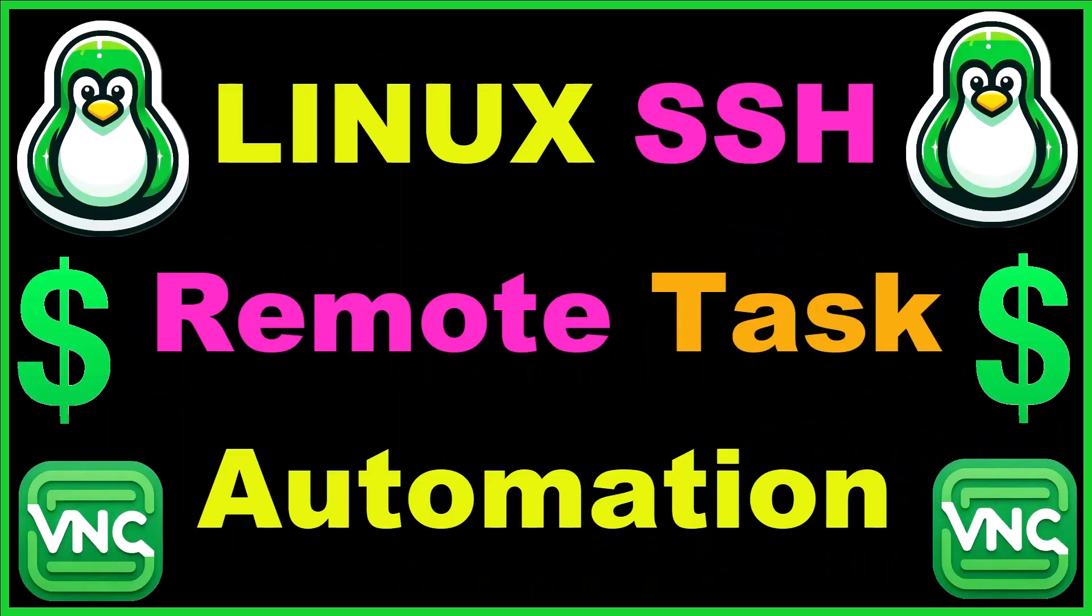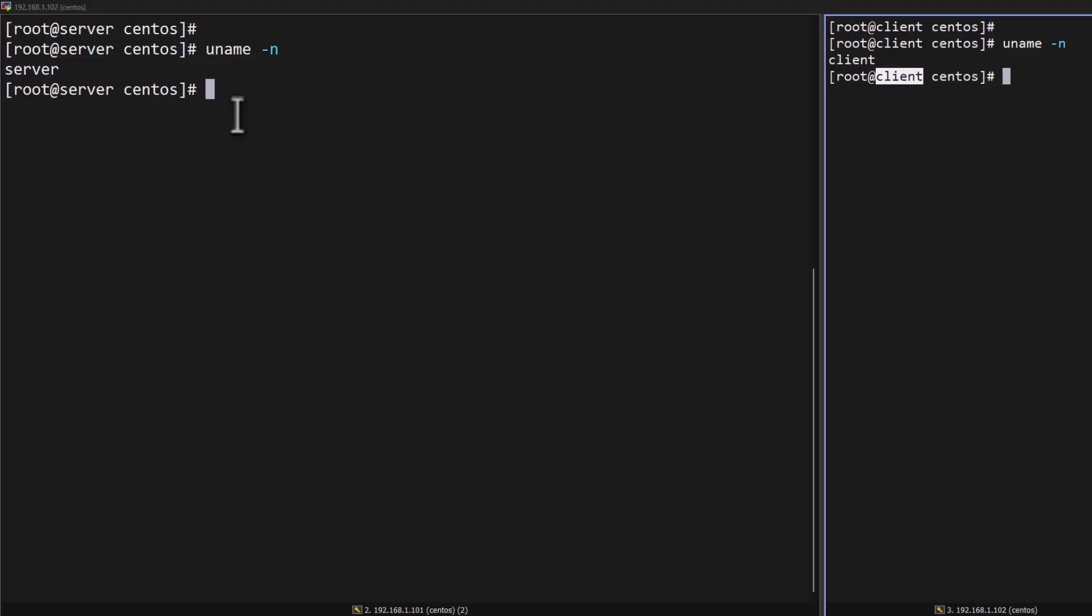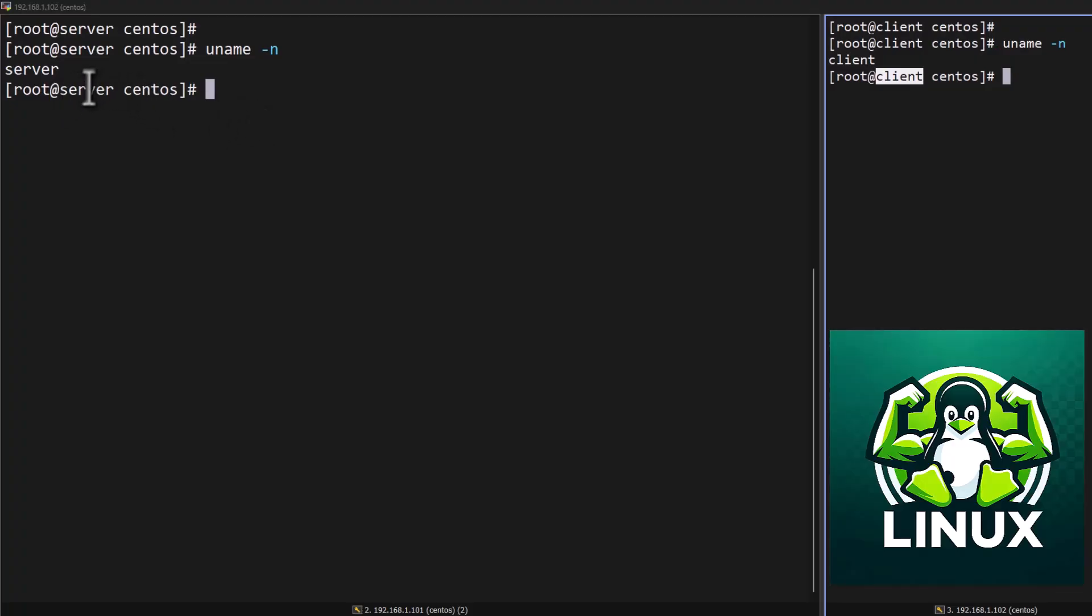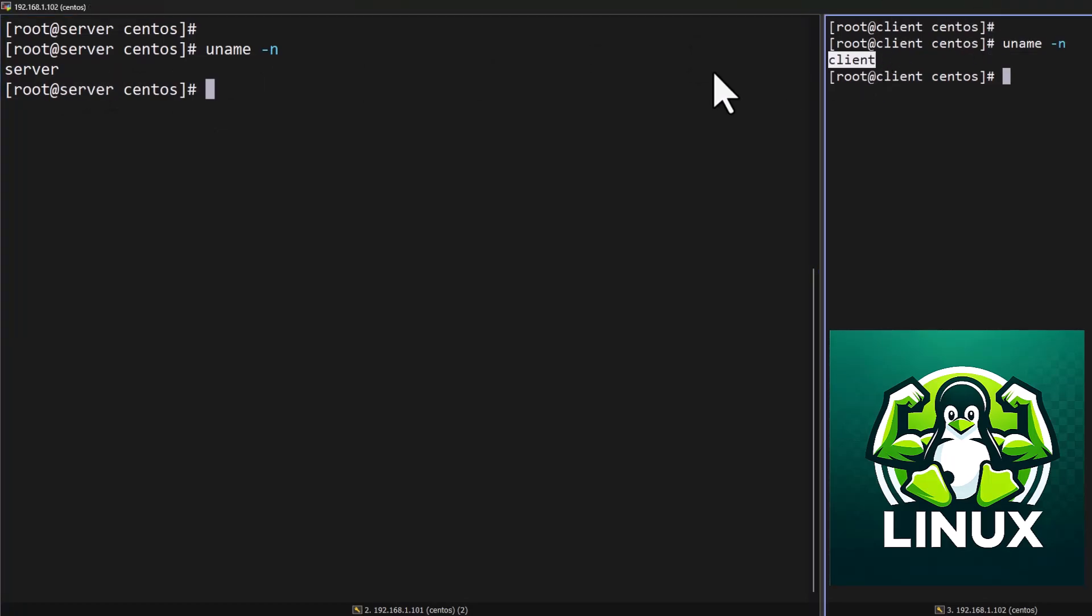In this video, I'm going to show you how to automate remote tasks from your jump host. I created a small script which will help to automate your remote tasks from your jump host via SSH. You can see this is my jump host and this is my remote client.